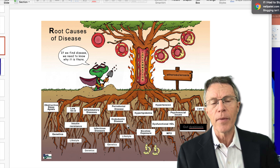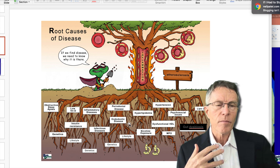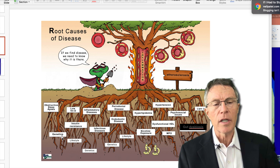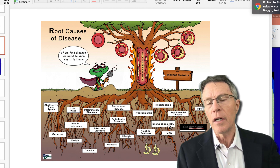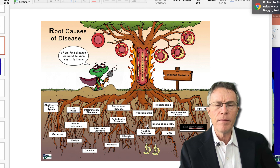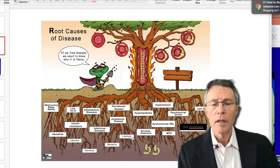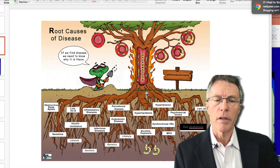What causes the endothelium to get inflamed? Well, there are a lot of things. As you see from Brad and Amy's group: genetics, obstructive sleep apnea, lifestyle, dysfunctional HDL, etc. There's a key one — nicotine exposure, smoking. Smoking is a huge cause of endothelial inflammation and cardiovascular inflammation.